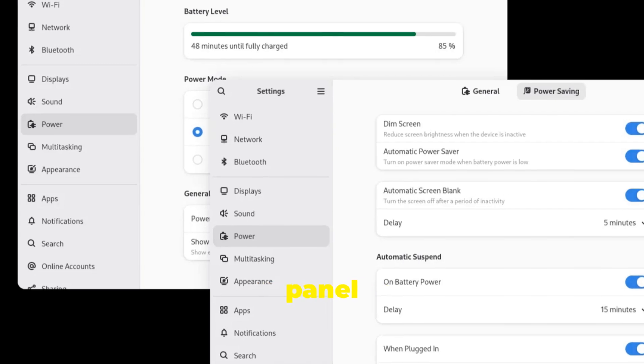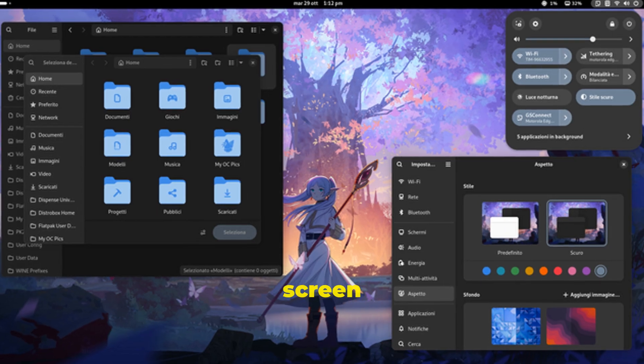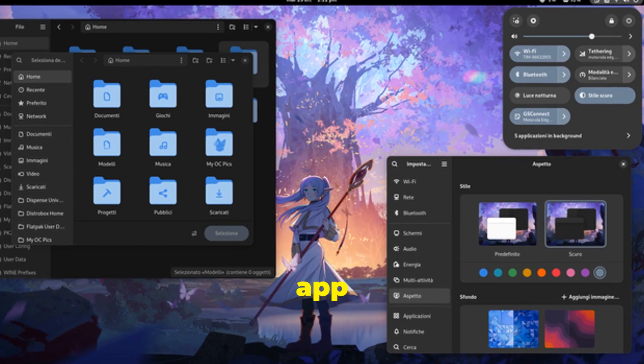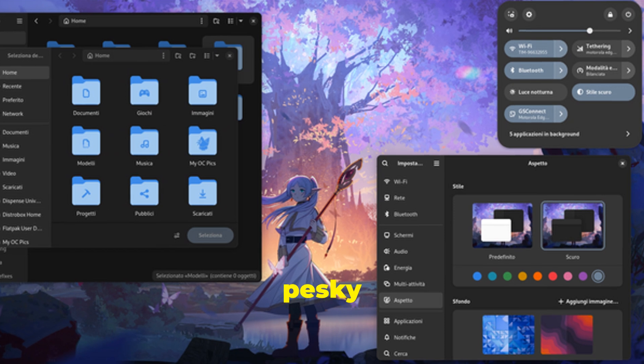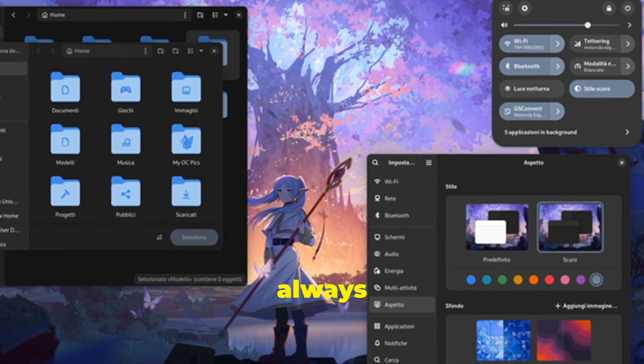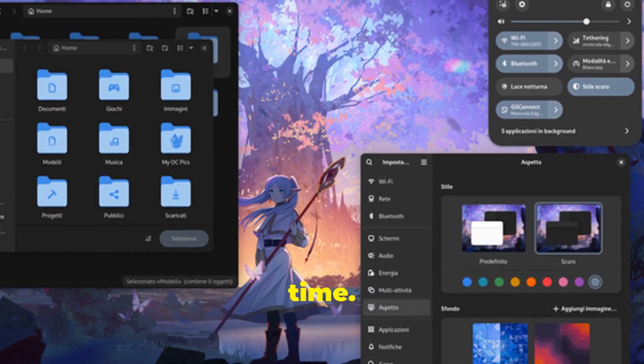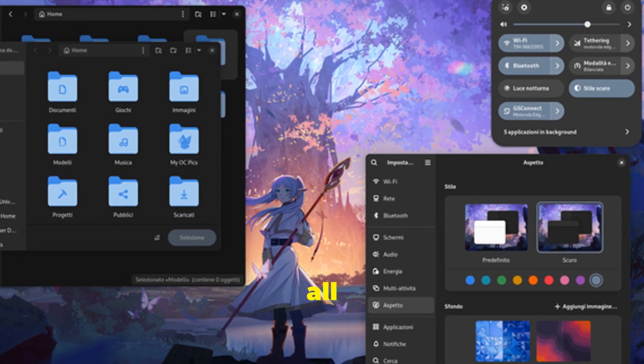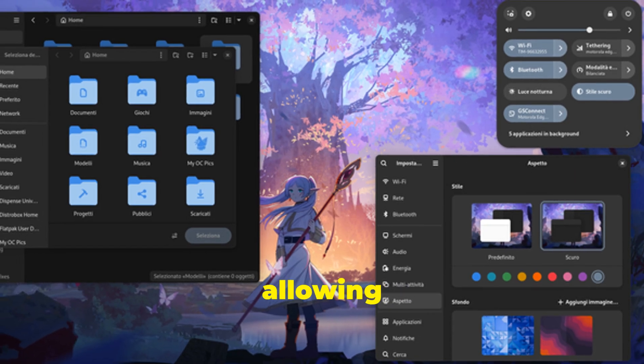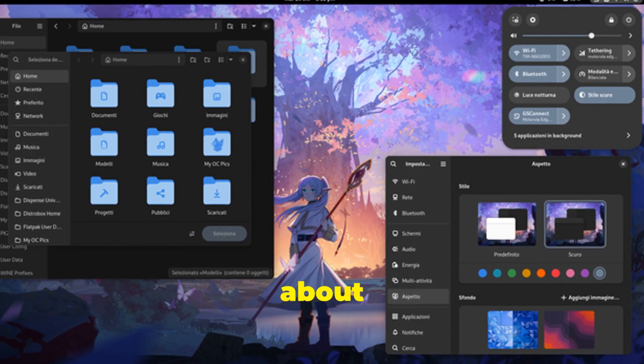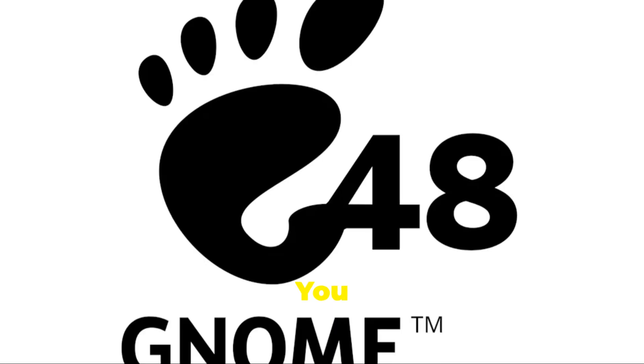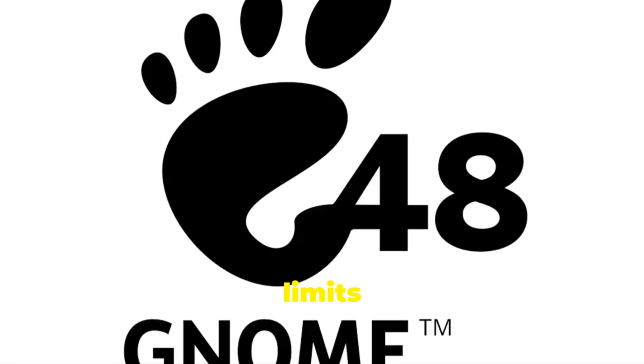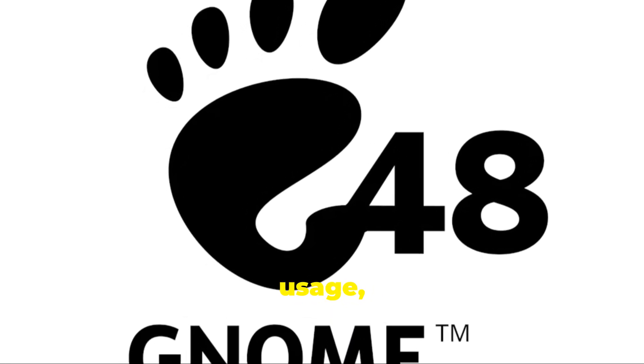From tracking how much time you spend on different apps to setting goals for reducing screen time, the well-being panel has got you covered. We're talking screen time, app usage, and even those pesky notifications that always seem to pop up at the worst possible time. Imagine having all this information at your fingertips, allowing you to make informed decisions about your digital consumption.